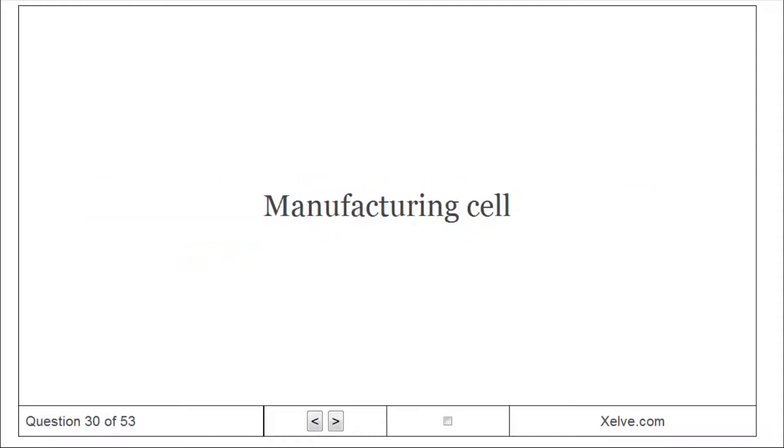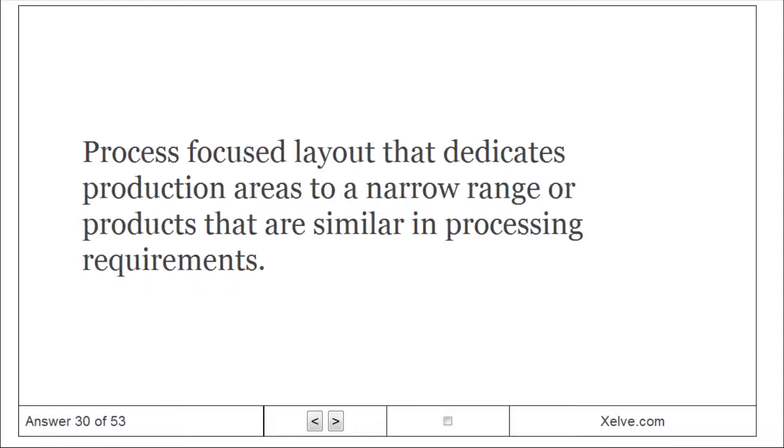Manufacturing cell: process focused layout that dedicates production areas to a narrow range of products that are similar in processing requirements.